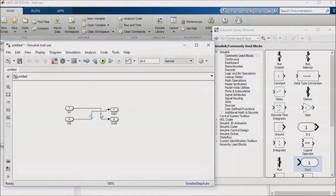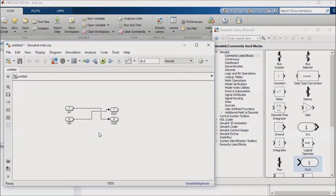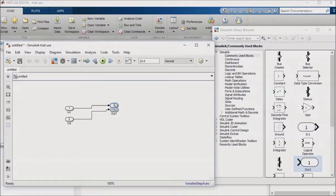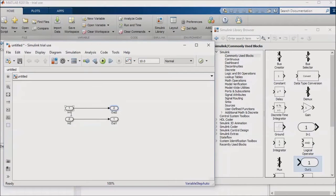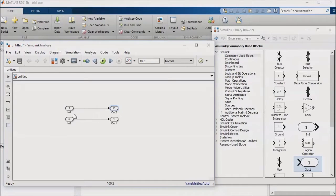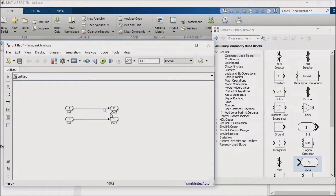It's much easier to follow the signal flow in your model when it is consistent. A good convention to follow is that signals should work their way from left to right and from top to bottom within your model. In other words, keep your inputs on the left-hand side of the model, your outputs on the right-hand side, and when performing intermediate calculations, avoid having your signal lines move toward the top of the model. Direct signal paths down and to the right instead. There are some specific cases where this won't work, such as with the feedback path in a closed-loop control system. But in general, this is a good convention to follow.